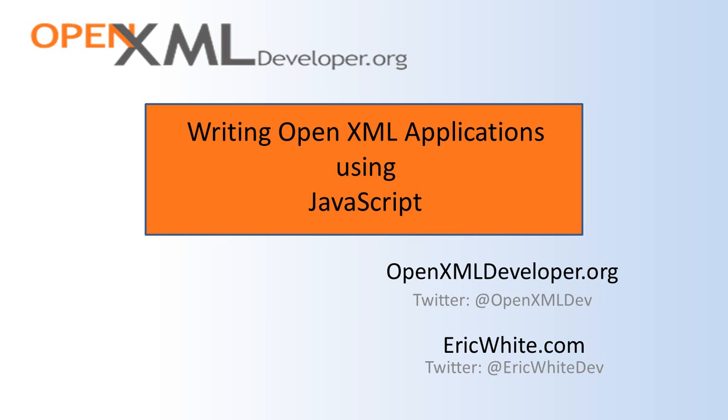This screencast presents a bit of proof of concept code. There are two demos that I'm going to show. First is the canonical load, modify and save demo. And next I'll show you how to generate an OpenXML document where the user configures certain characteristics of the document in a client-side JavaScript application and then generates a document for the end user.